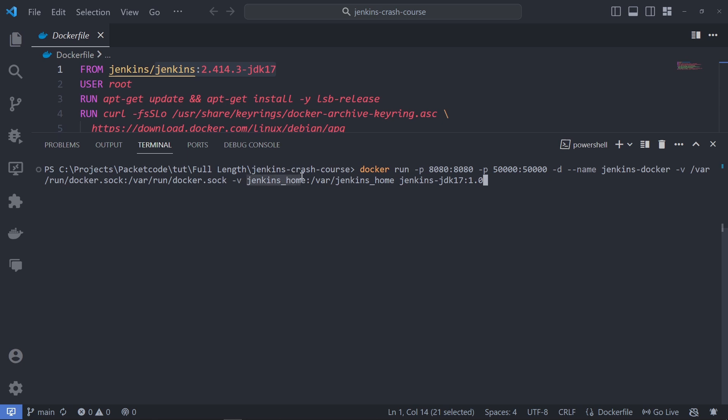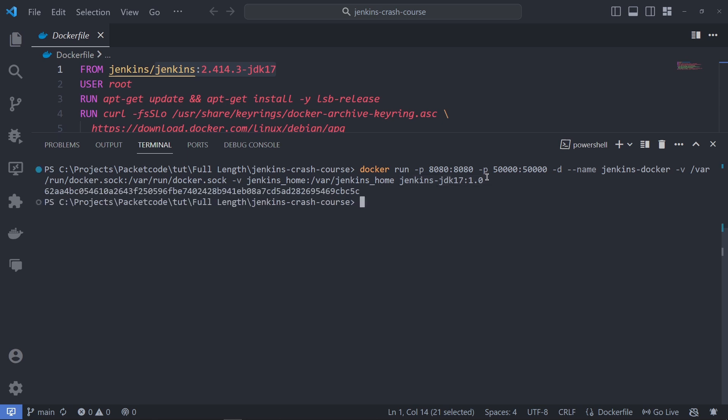I'm also linking the Jenkins home volume to the actual Jenkins home volume inside the Jenkins container. Basically, that's going to persist the data whenever we start or stop the Jenkins container. In simple terms, if I stop the Jenkins container, whatever pipelines or freestyle projects were created will not vanish — they'll be persistent because that data is stored in my local system. So I'll click enter and that should create the Jenkins container.